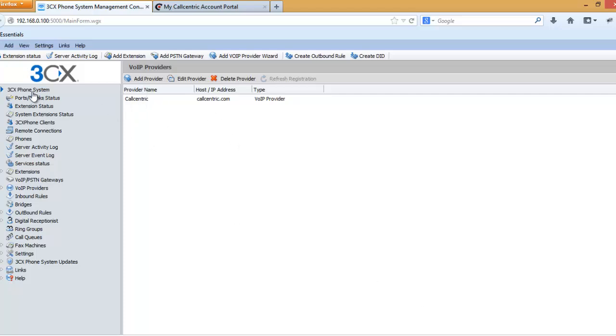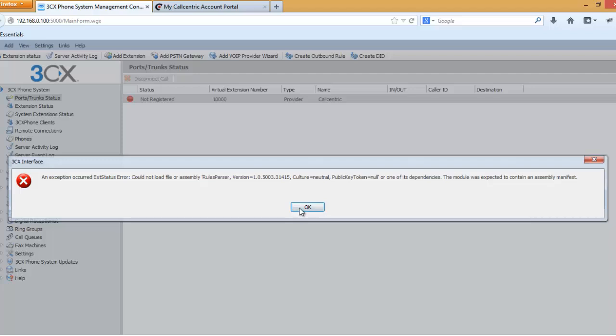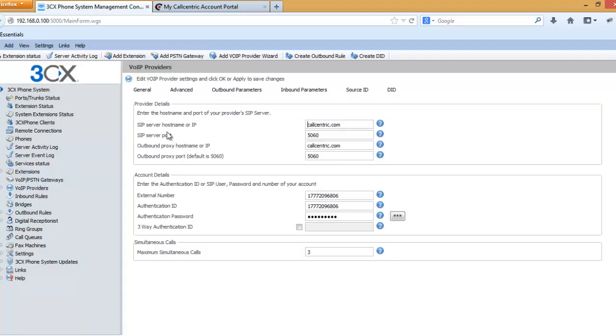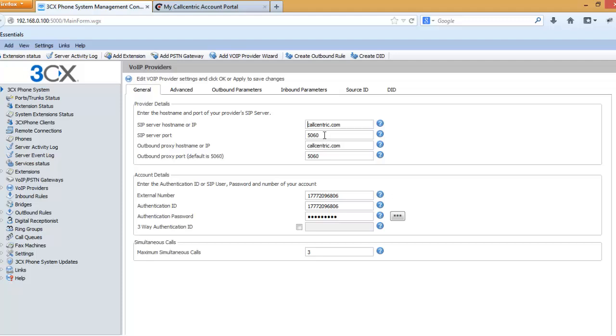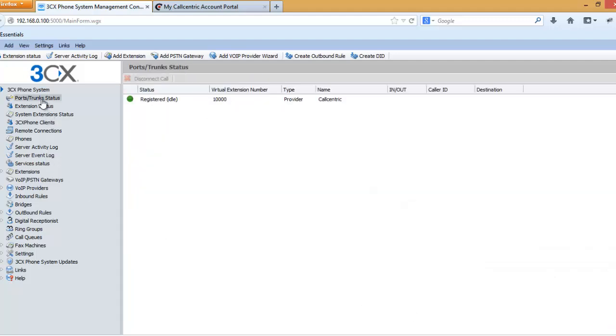After this you can see in the port trunk status it is not registered. CallCentric recommends port 5060 as the SIP server port number, but in many cases 5060 port does not work. What I will do is go to provider, then select CallCentric, and here I will replace 5060 with only zeros and press apply. Now as you can see port trunk status, it's registered and it's in idle state.